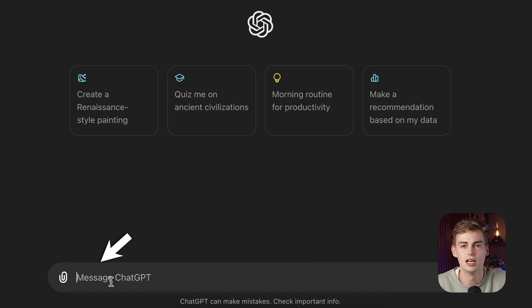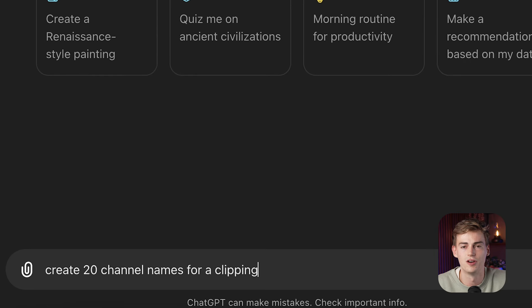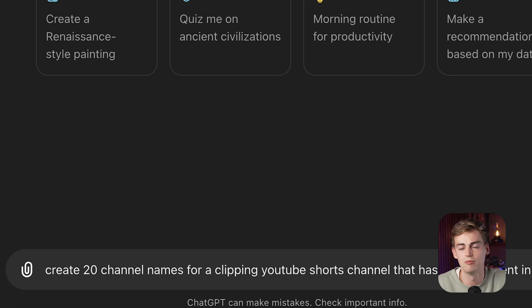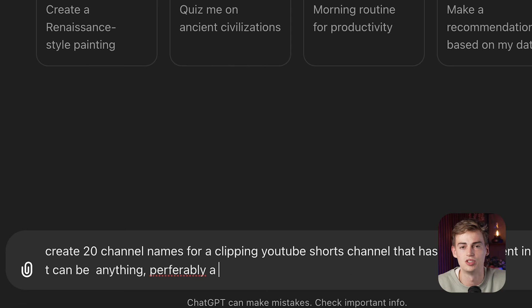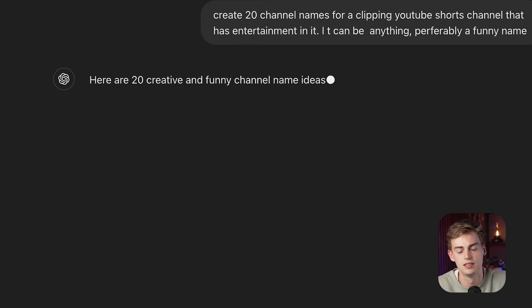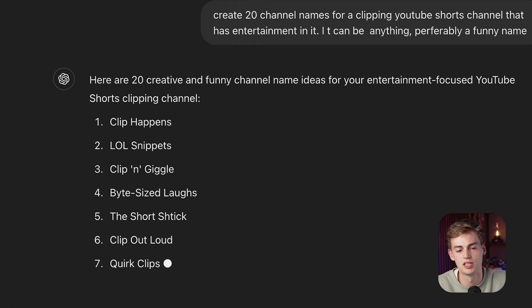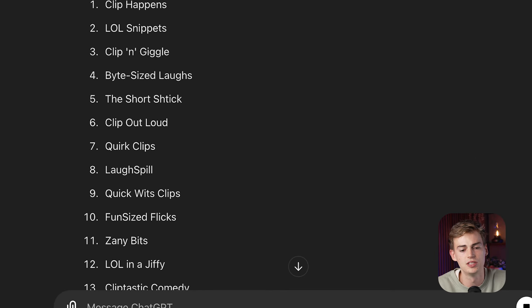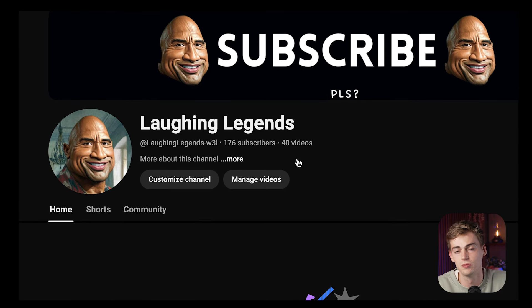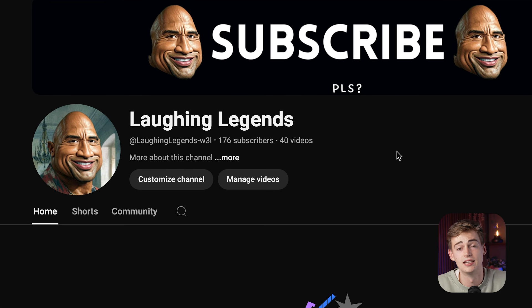Next up, you need to get a name for your channel. For this we'll be using ChatGPT. I ask it to find me a good channel name for an entertainment channel, hit enter, and ChatGPT spits out a list very quickly. Out of the entire list, I chose something like 'Laughing Legends'.